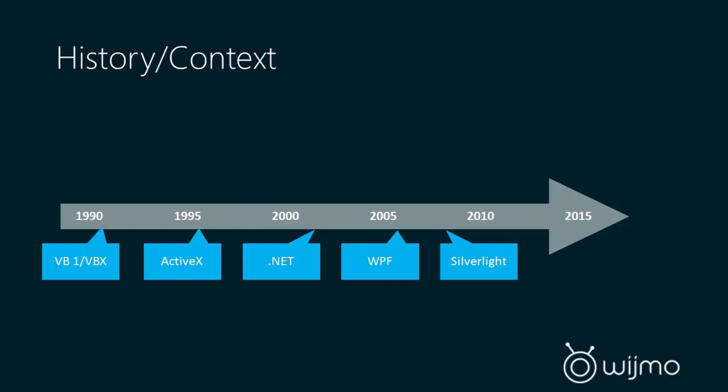So Microsoft introduced in 1991 Visual Basic, which gave developers a lot of tools. They introduced a concept of components, controls, object-oriented programming. They had the concept where you could create properties, events, methods on a component or a control.